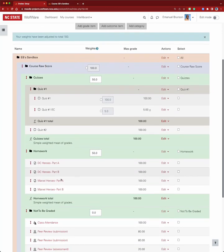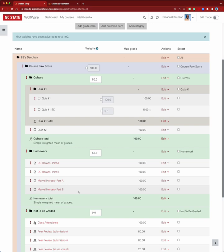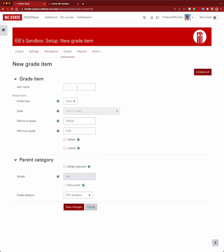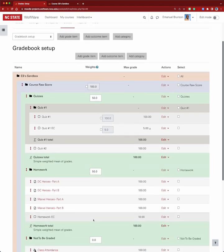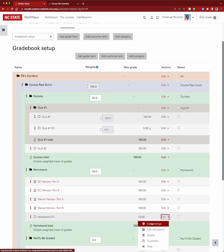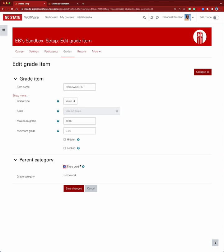The other option is to look at homework assignments. If we want to add extra credit that applies to everything within a category, there's no need for any special subcategories. We simply add a grade item — we'll call it 'homework extra credit' — and give it 10 points. It will go inside the homework category. Again, the name alone doesn't make it extra credit, so we go back in, edit settings, and check the extra credit box and save changes.